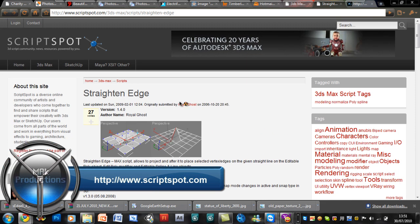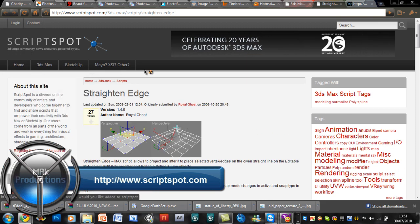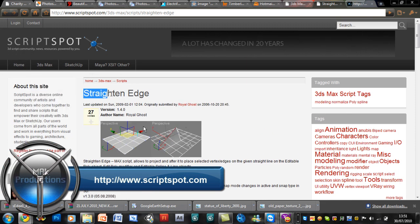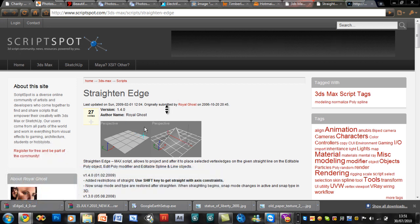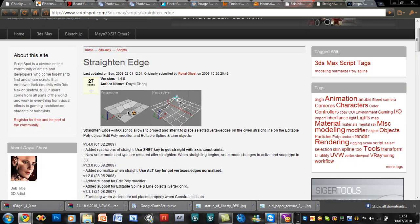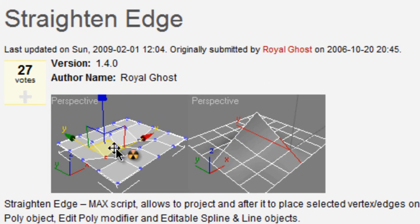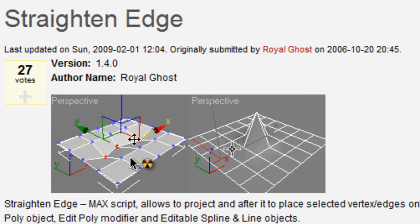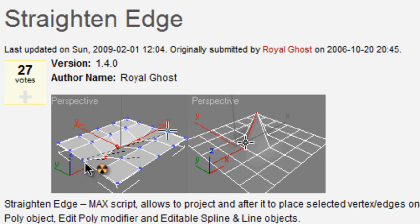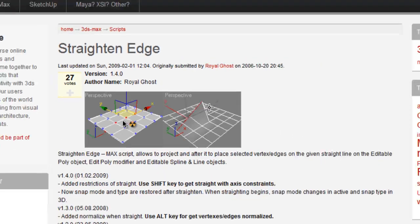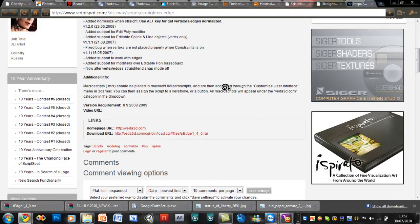The script I'm downloading is from Scriptspot.com. It's a straightened edge script. Here's an example in a GIF image — the edges are not aligned perfectly. You select the middle ones and then select the last two using the tool, and it straightens them up. It's quite a useful tool.